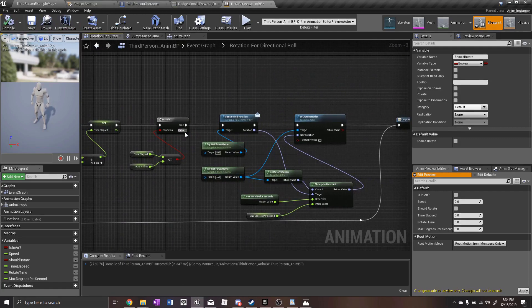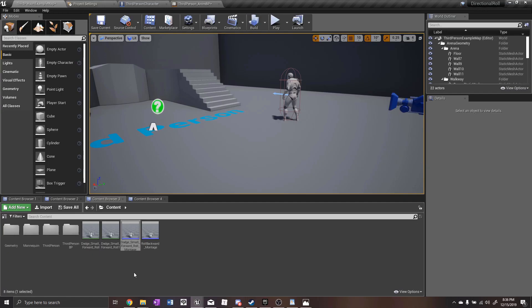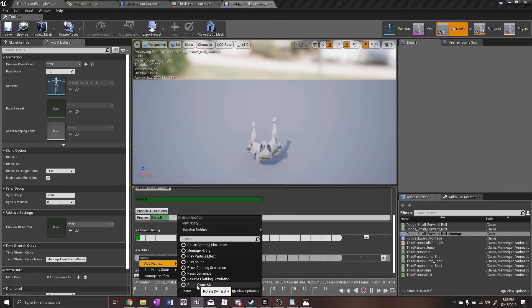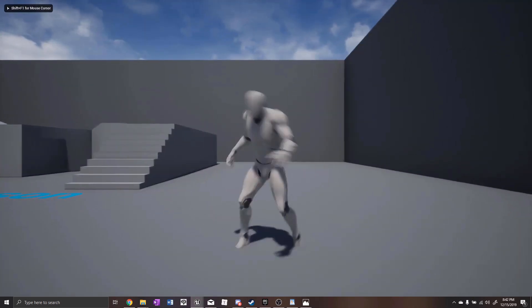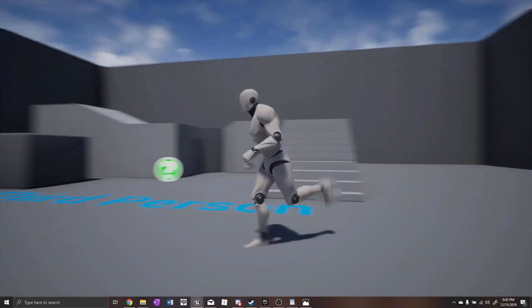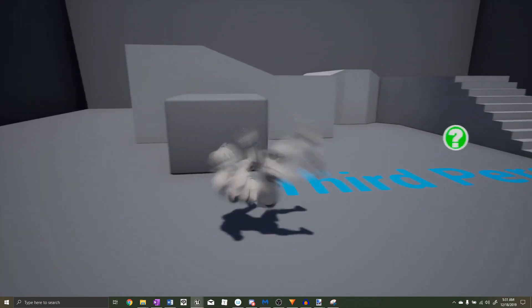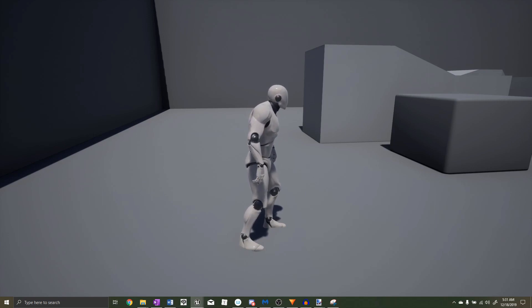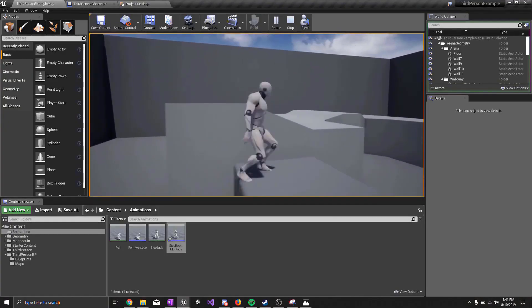Open the roll montage, scroll down to Notifies, right-click, select Add Notify, and add the RotateOwnerAN we created. Save. Now we should have smooth directional rolling. Testing — as you can see we have smooth rotation for the rolling. There are two more bugs we haven't fixed yet — handling montage priorities and montage cancelling — which I'll cover in part two. Thanks for watching! If you want more Unreal Engine 4 tutorials, let me know in the comments below.